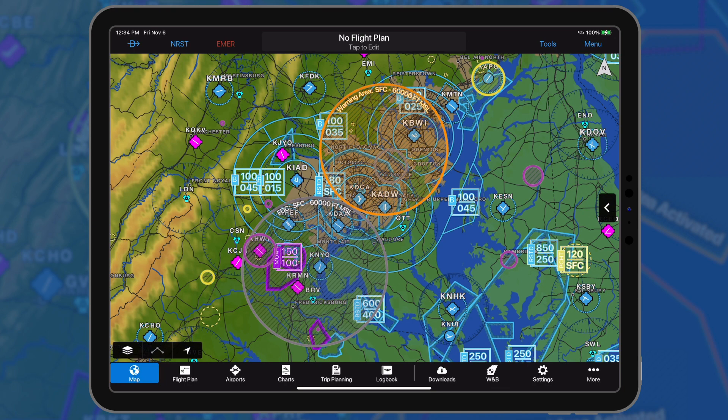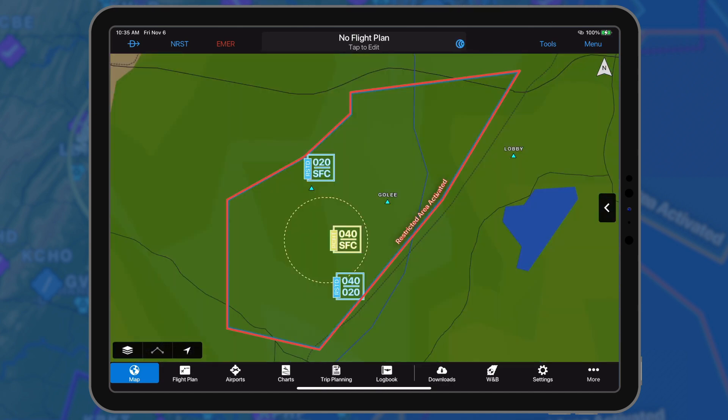Active airspace NOTAMs are color-coded based upon the classification. Restricted and danger NOTAMs, such as prohibited areas, are displayed in red.